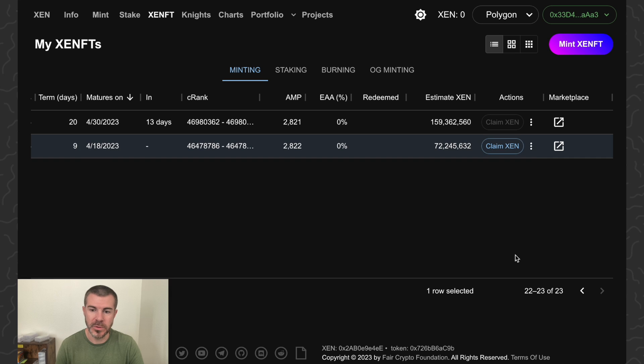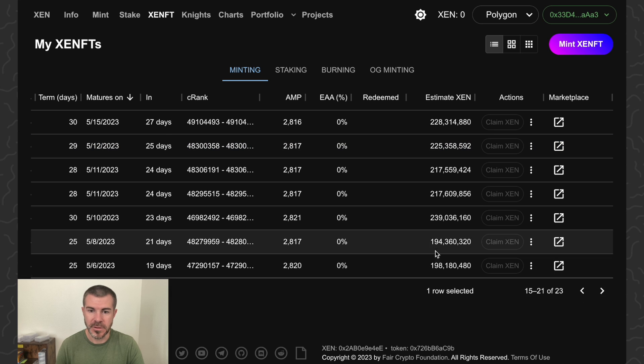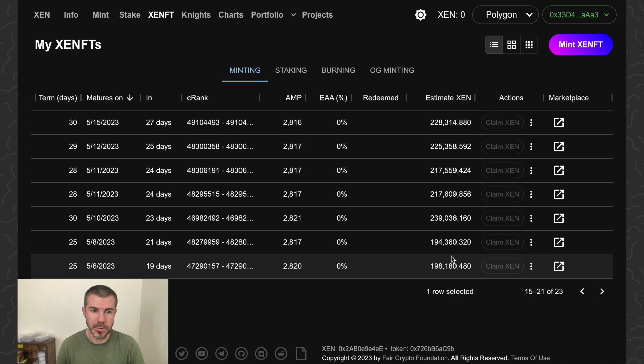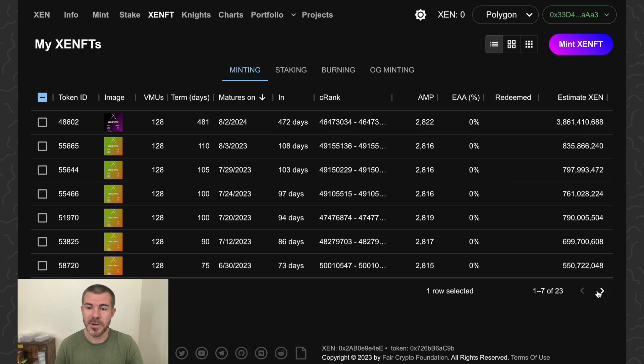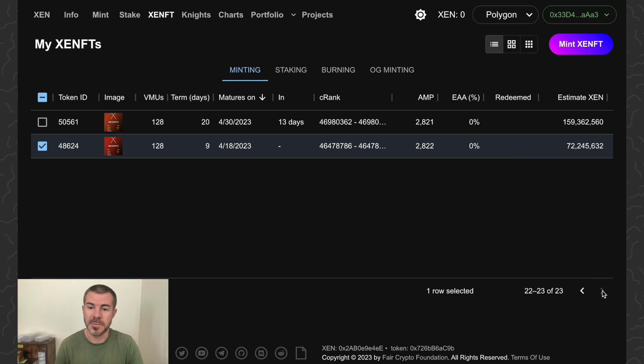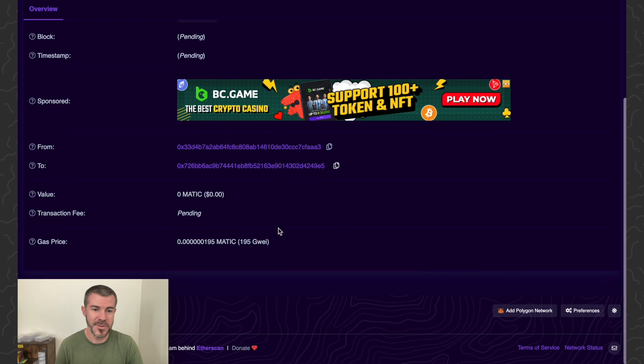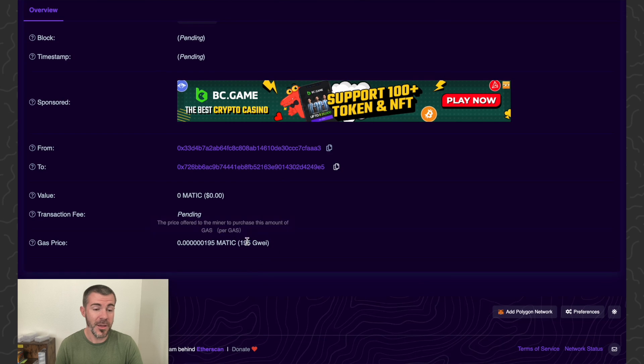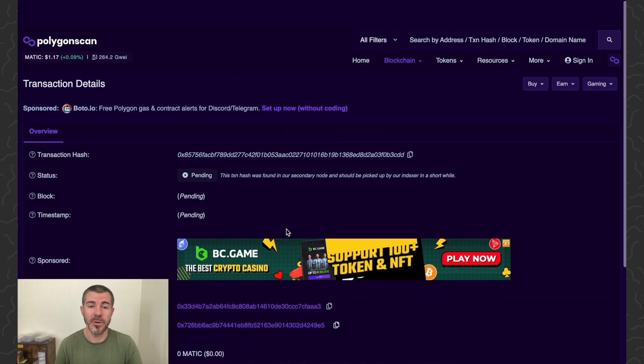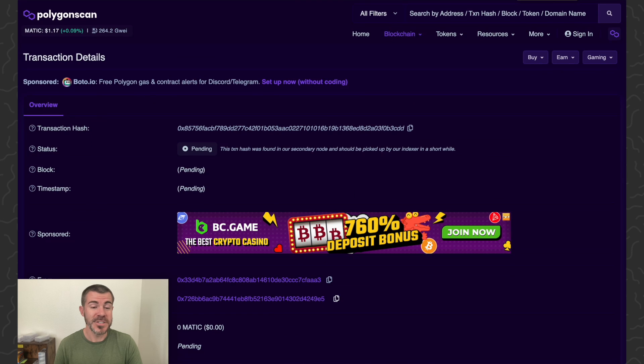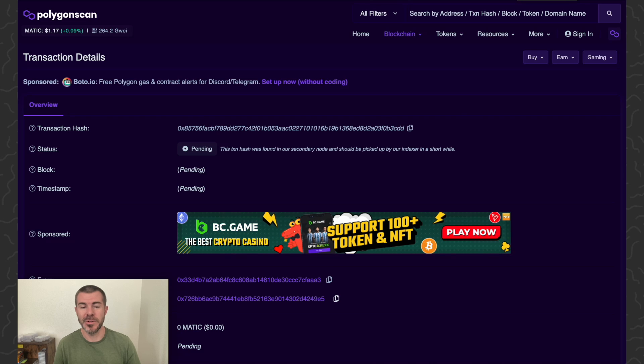I just want to show how to redeem a mint, so you just click this claims end button and go through the transaction. Still pending. It'll probably be pending for a while, so I'll check back in on that later.